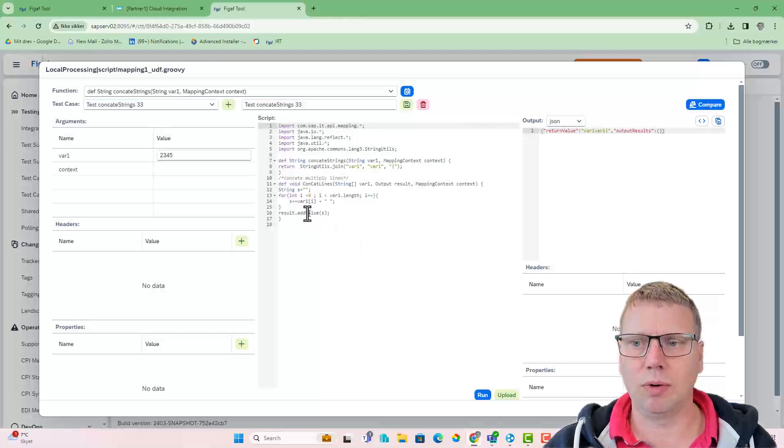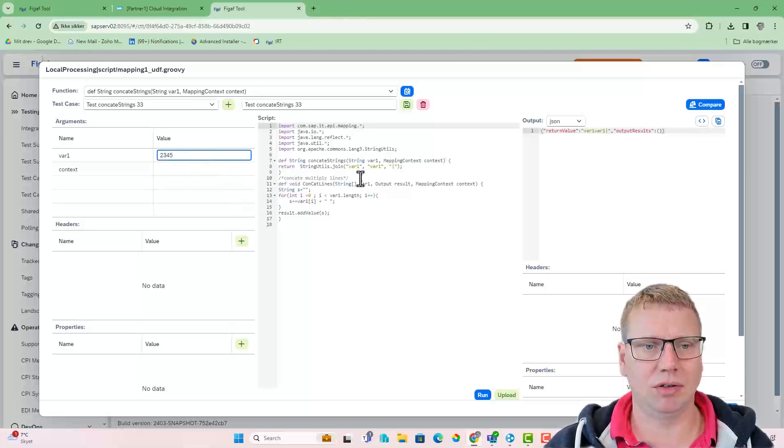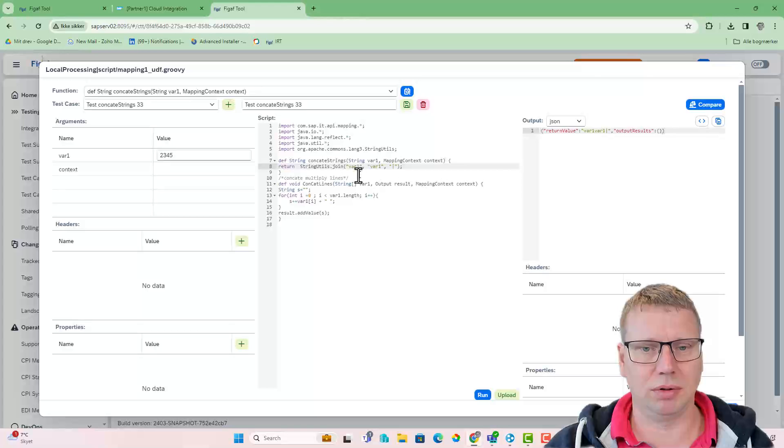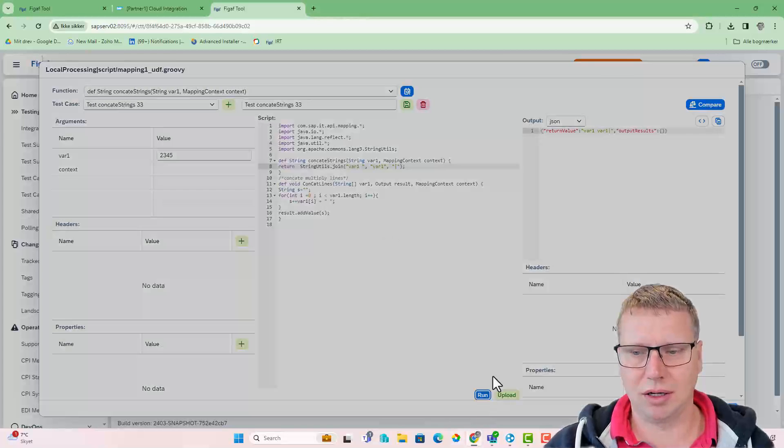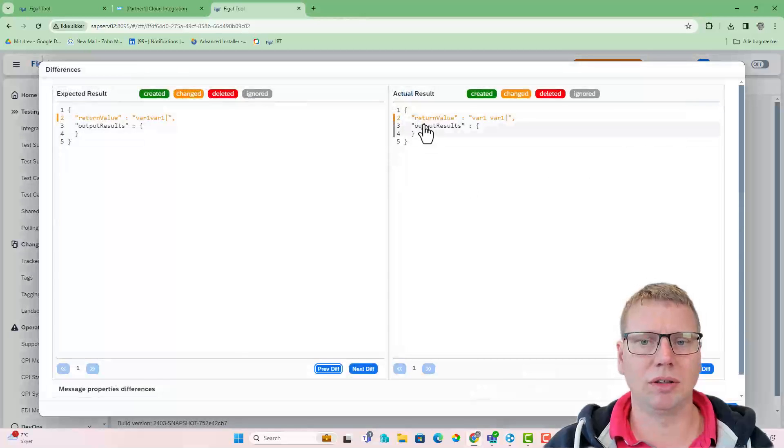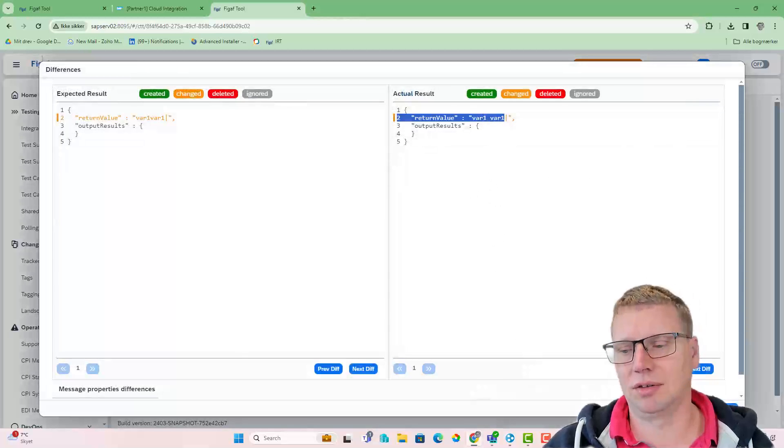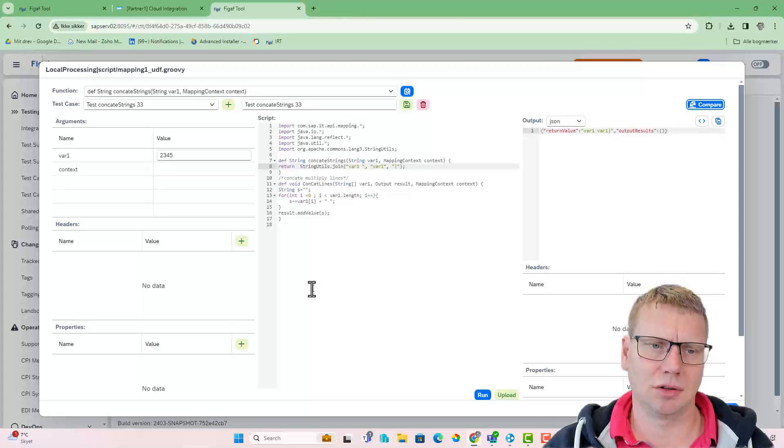Now we can easily go in and see if something was changed. It's not really doing anything with the input, but we can just add a space here. Let's run it again. Now we can compare it with the original test case and we can see there is a difference.